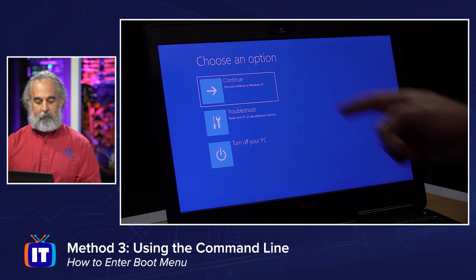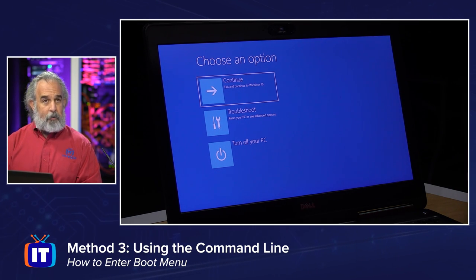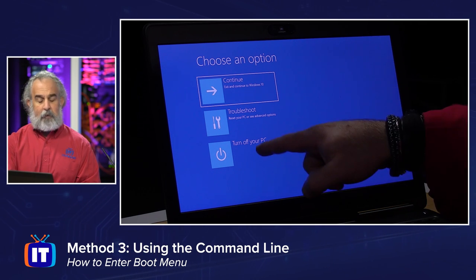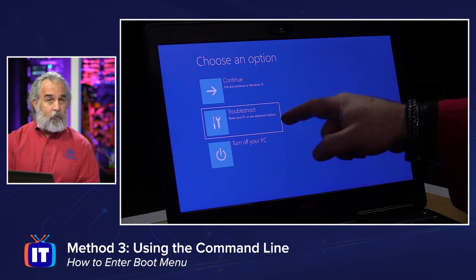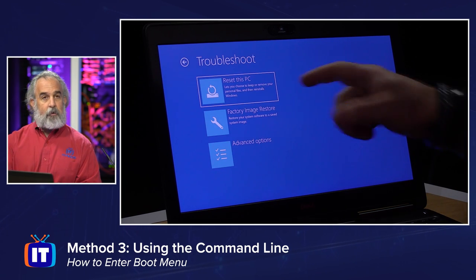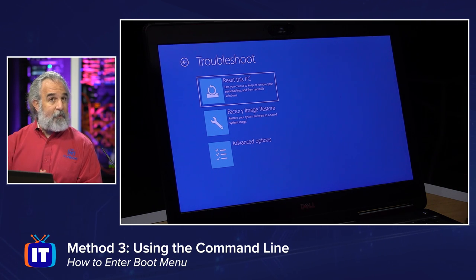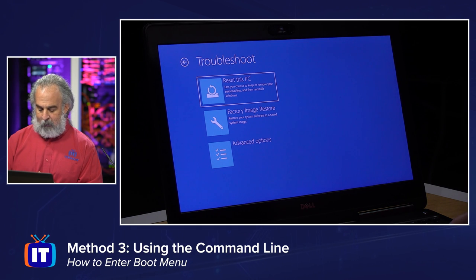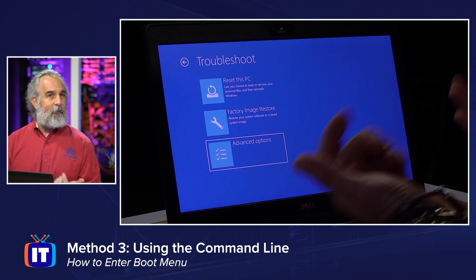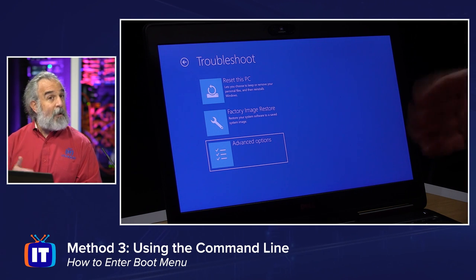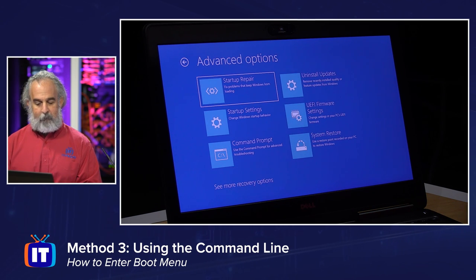We can see our different options. We can Continue back to Windows 10 very easily. We can Troubleshoot, which is where we're going for advanced options. Or we can simply turn off our PC. Let's click Troubleshoot. Under Troubleshoot we have three options: Reset this PC, Factory Image Restore, or Advanced Options — which is what we want, because this is where the menu items including the boot menu option are going to be.